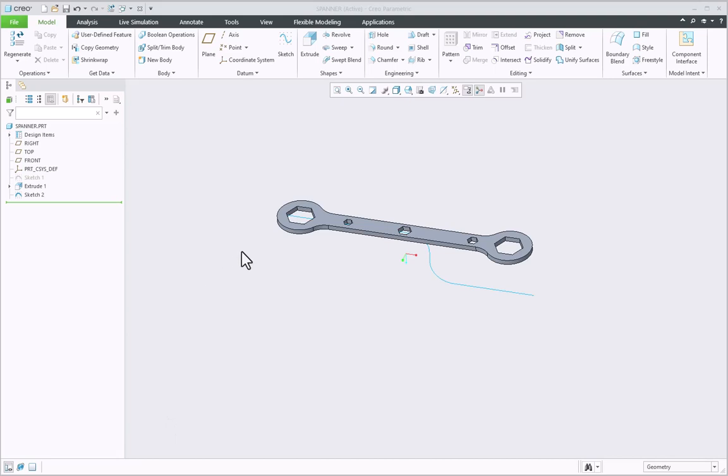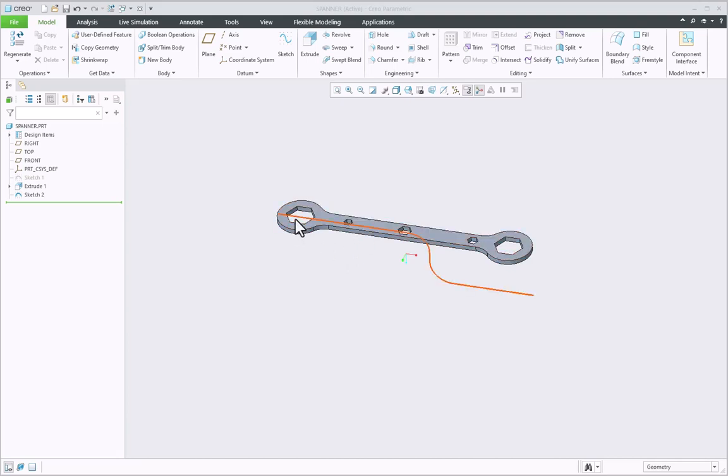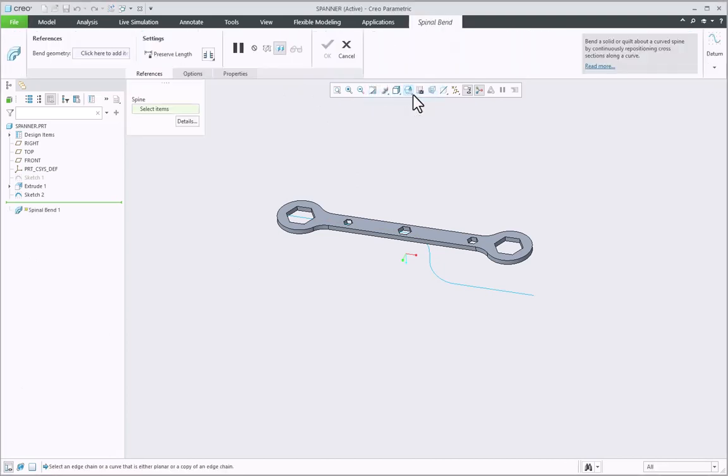Let us see this example as I have the model of the spanner which I want to bend about the spine curve. To achieve this, first click on the Engineering dropdown menu and select the spinal bend command.